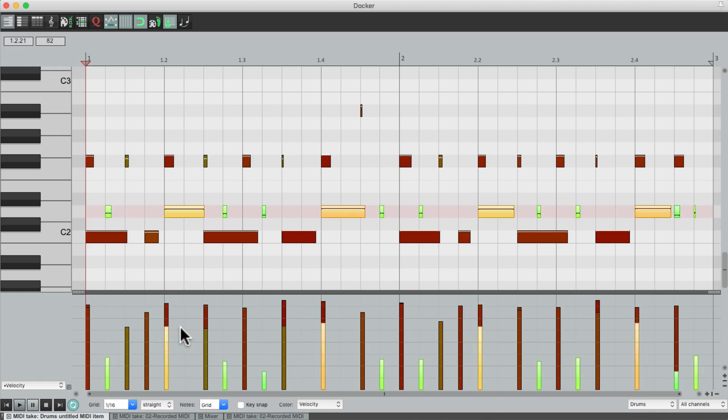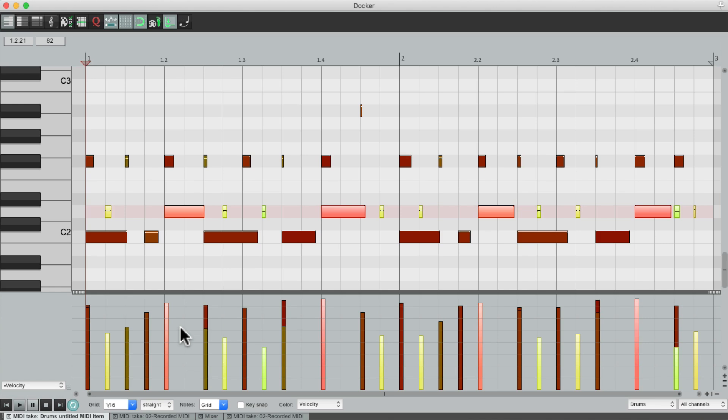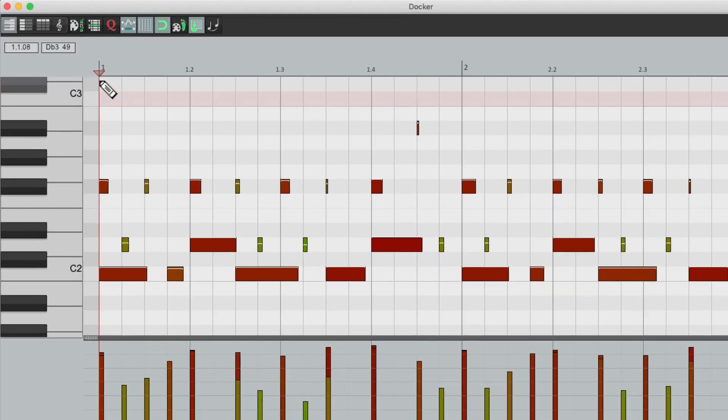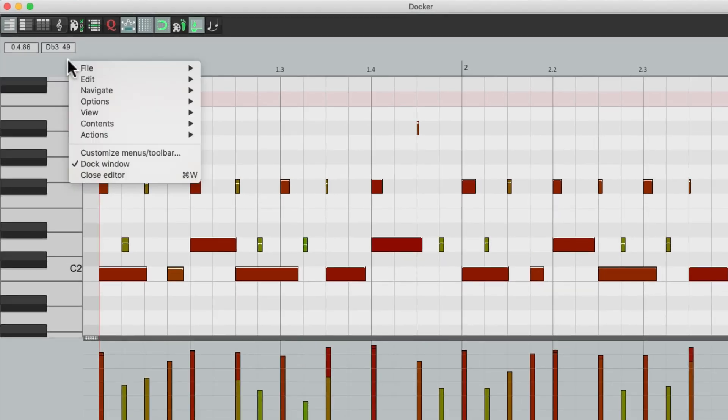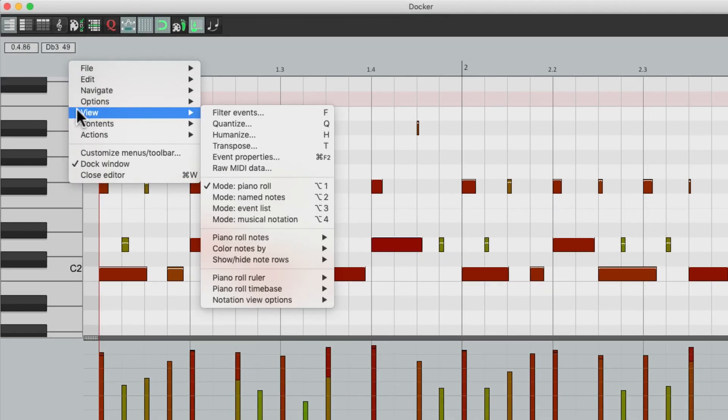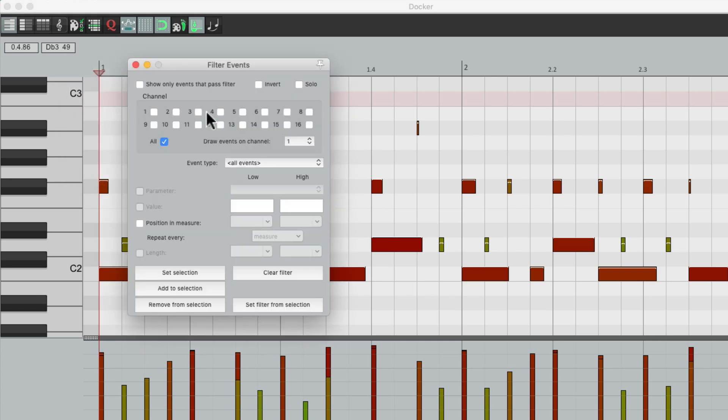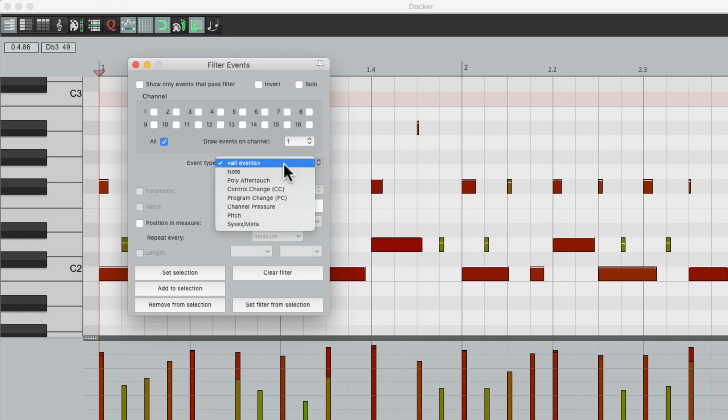So we could do that using filter events. So let's right-click over here, choose view, and choose filter events. And that opens up this dialogue where we could just choose certain notes based on what notes are played and how hard they're hit. So we could filter out the ghost notes to just edit those. We'll choose event type as note.